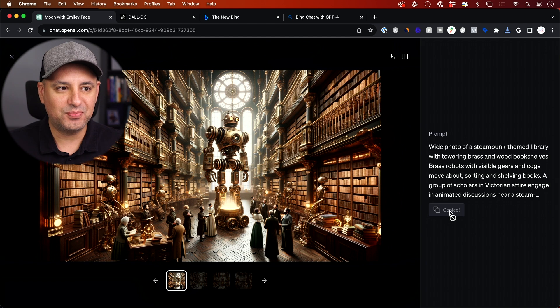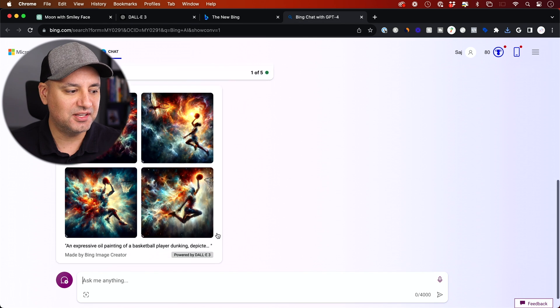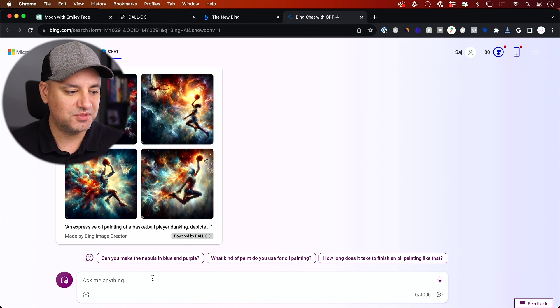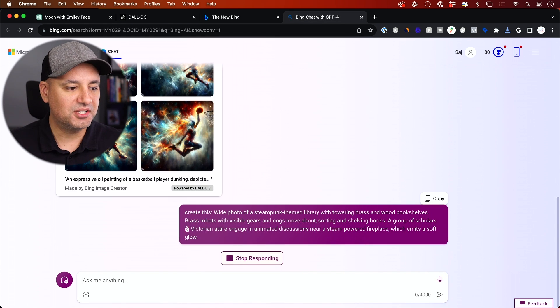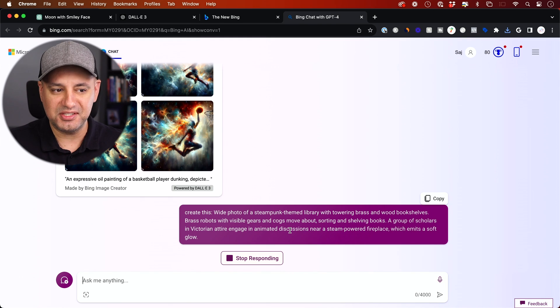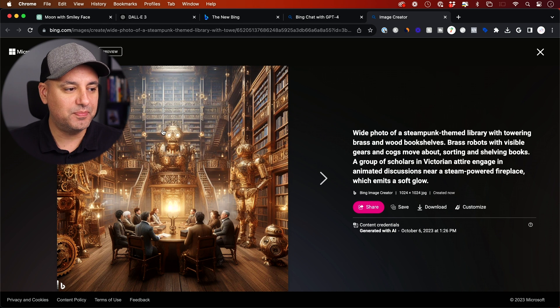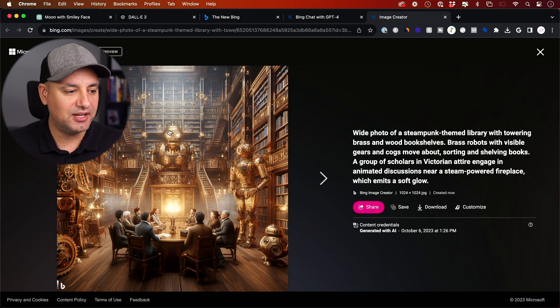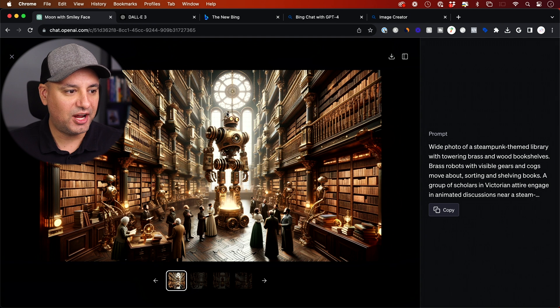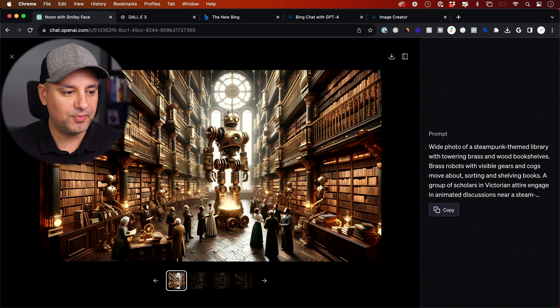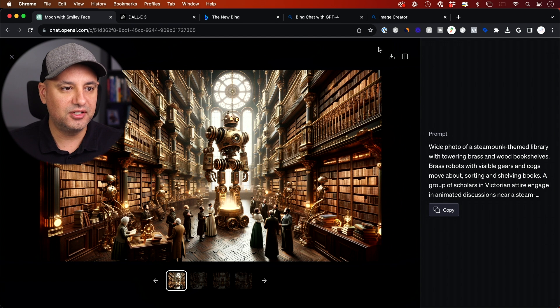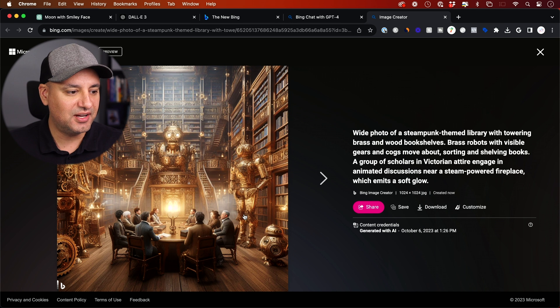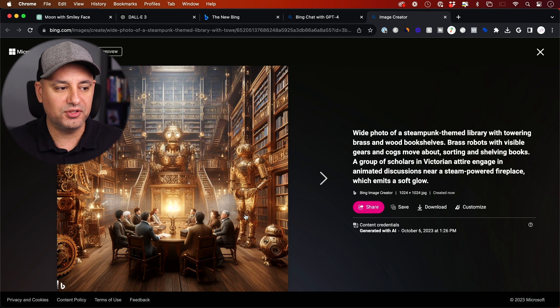Now let me copy this prompt and let's take it to Bing here. Let's see what Bing comes up with. So I'm going to say create this and I'm going to type in that prompt. Let's see how close this is. So let's look at the difference. This is what Bing gave me. Again, it says powered by DALL-E 3. And this is what ChatGPT gave me. So this is a little bit more contrasty. The character is a little bit different. People are seated at different positions.